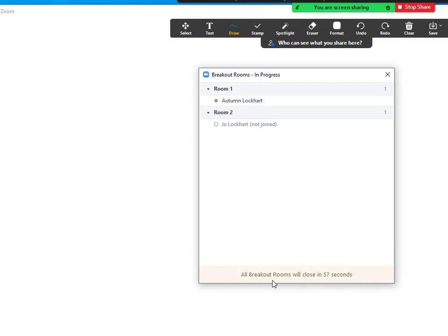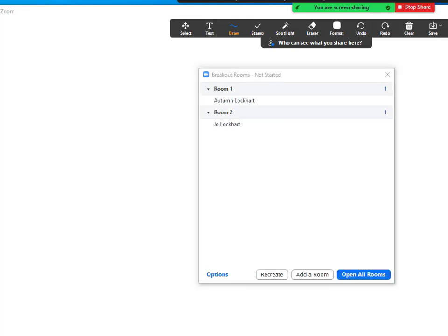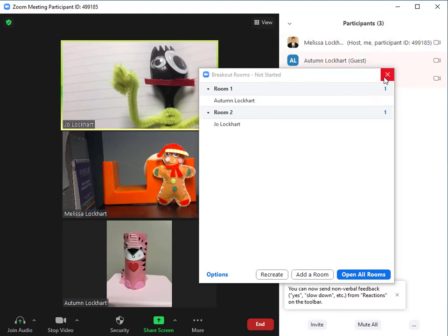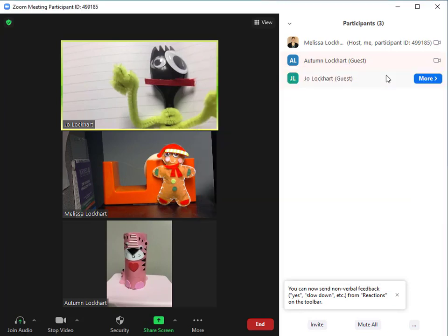It will then give them a countdown timer to let them know that the breakout rooms will stop and close in one minute. Once the breakout rooms have ended, you can stop sharing your screen and close the breakout room tool.